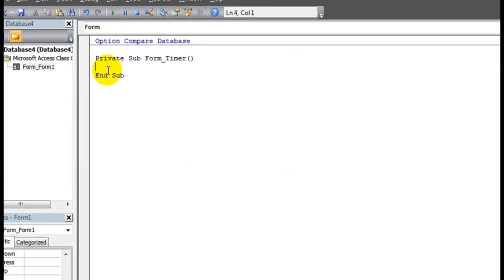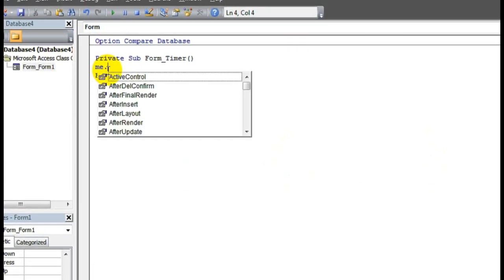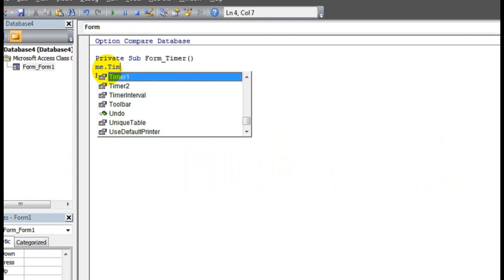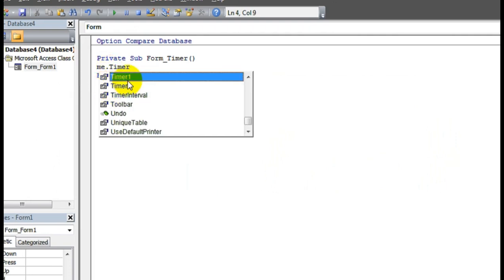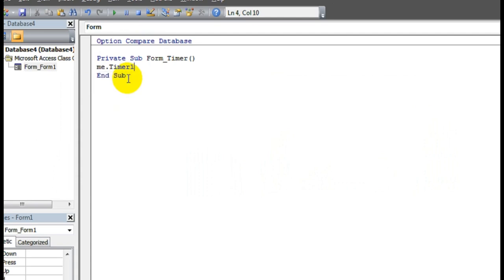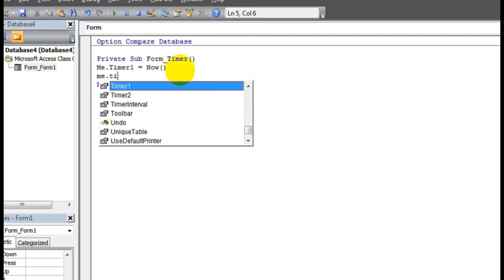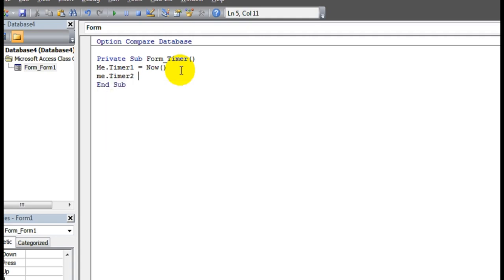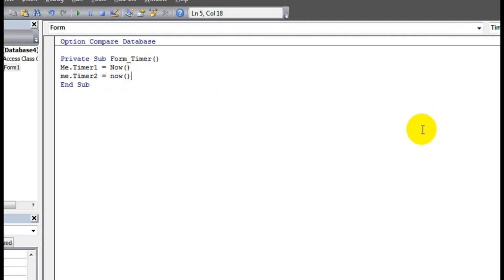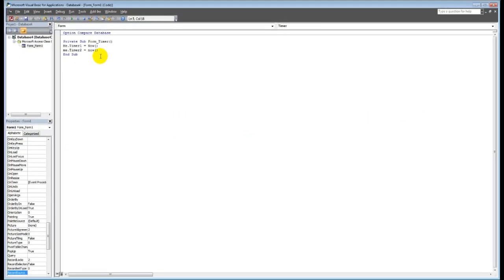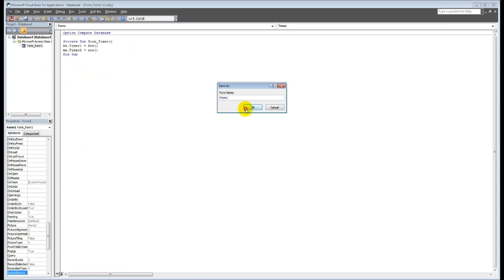Me.Timer1, see I'm getting Timer1, equal Now. Same Me.Timer2 equal Now. This is our code for the watch. Save.